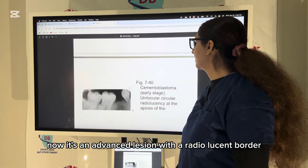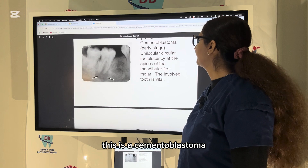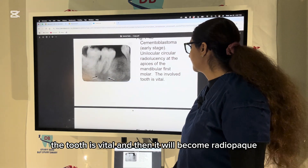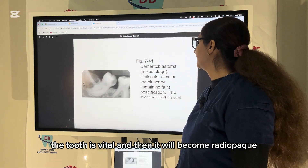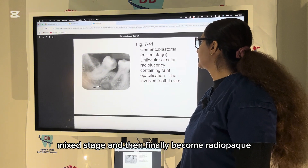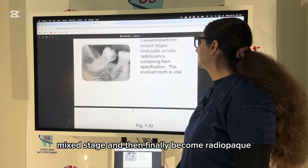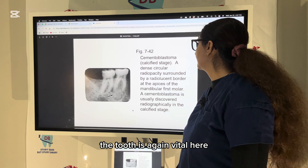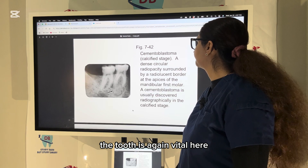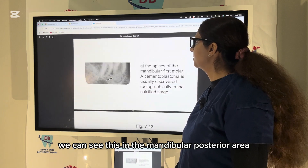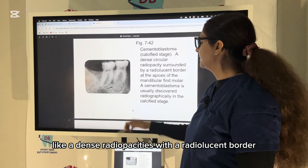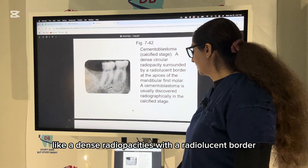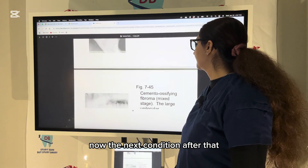This is cementoblastoma. In the starting stage you see radiolucency; the tooth is vital. Then it becomes a mixed radiopaque stage, and finally a calcified, radiopaque stage — the tooth is again vital. You can see this in the mandibular posterior area as a dense radiopacity with a radiolucent border.